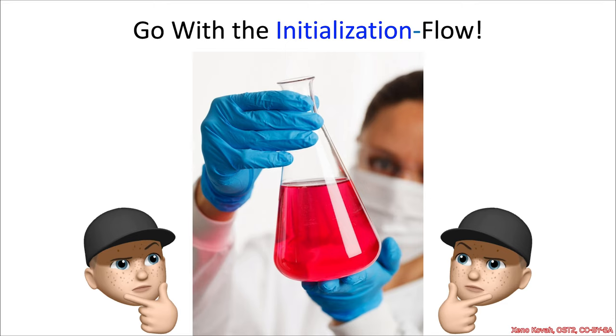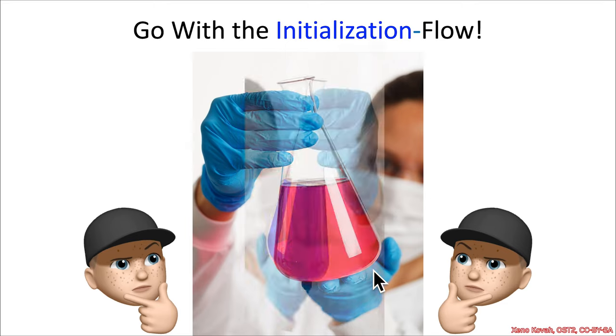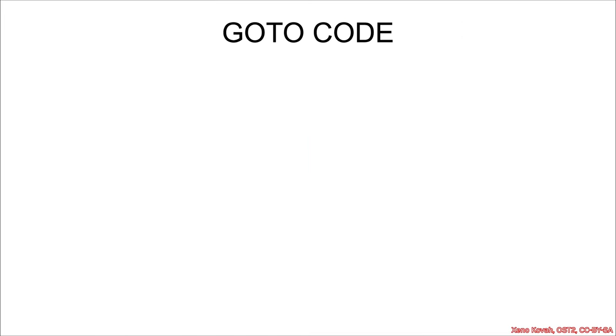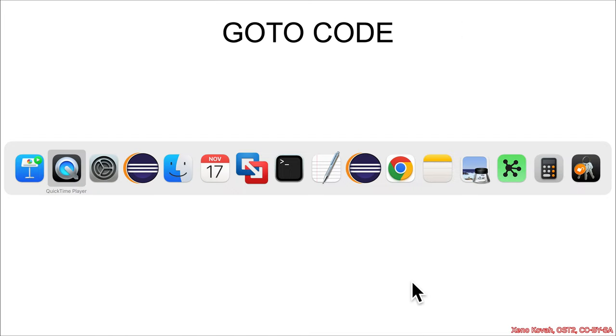All right, so what's the acid flow that allows the attacker to control the initialization flow? Let's find out.